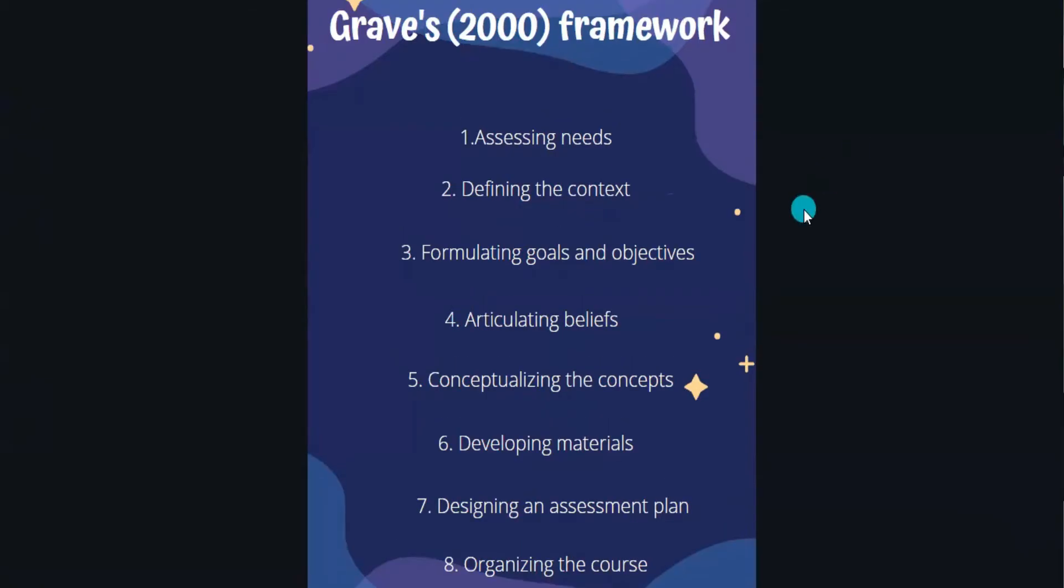First, we agreed that assessing needs, that's the first thing we have to focus on because we don't know how and what we're going to teach if we don't know the needs that they are asking us, maybe the students or if the school itself. Then the context, that has to do also with the students because I think that refers to like the class profile, right? For example, if they are adults, if they are children, all that.